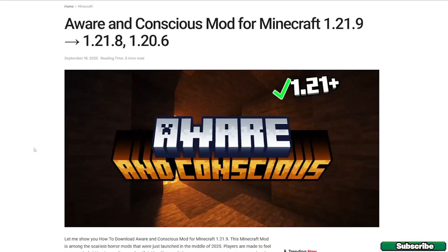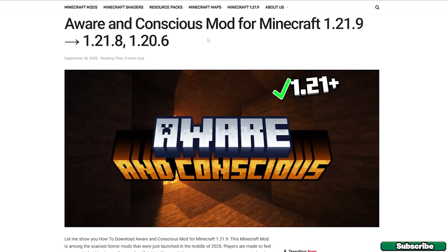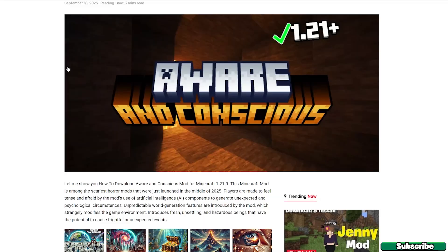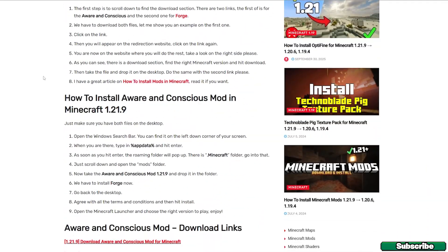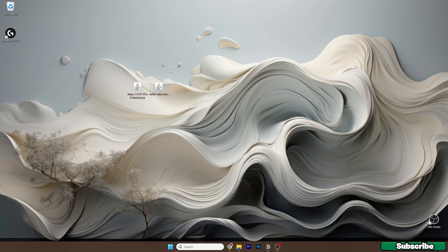The first step is to go to the video description where there's the download link for the Aware and Conscious mod for Minecraft 1.21.9. Click on that, it will take you to this website, and once you are in here just scroll down until you get to these download links. The first one is for the Aware and Conscious mod and the second one is for Forge. We will need Forge for this tutorial, the 1.21.9 version. Please click on both links, download these two files, and drop them on the desktop.